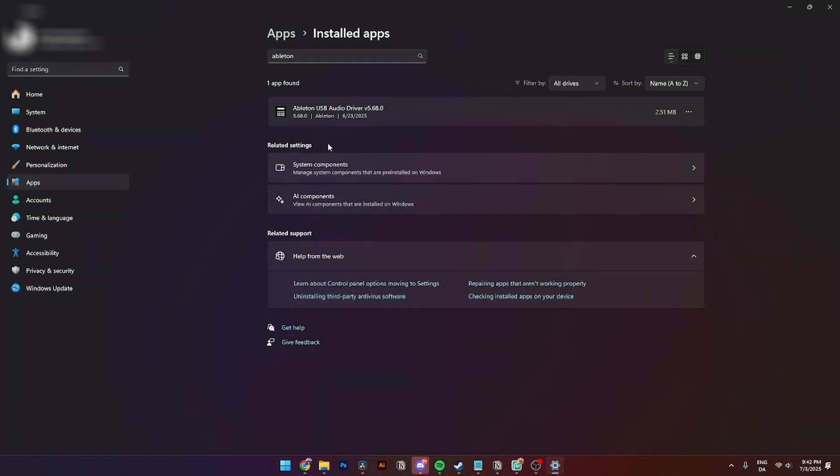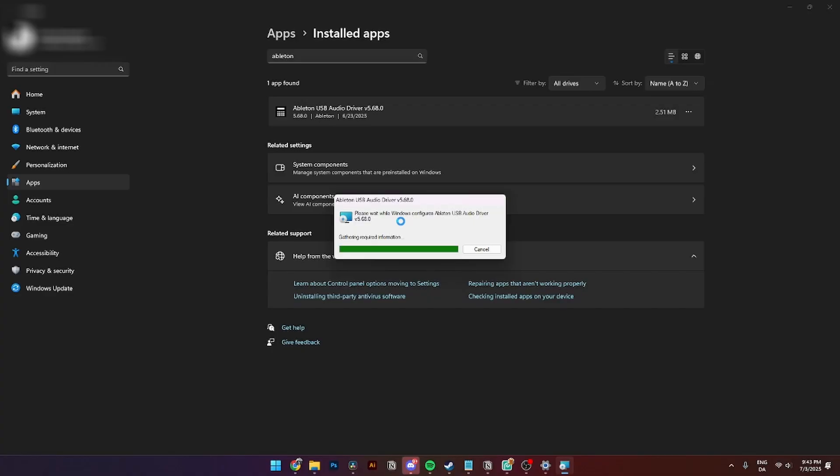Then you will have to do the exact same thing with Ableton USB Audio Driver. Just go over to these three dots, click Uninstall, click Uninstall again, and click Yes. Then you can see over here that this setup will uninstall.